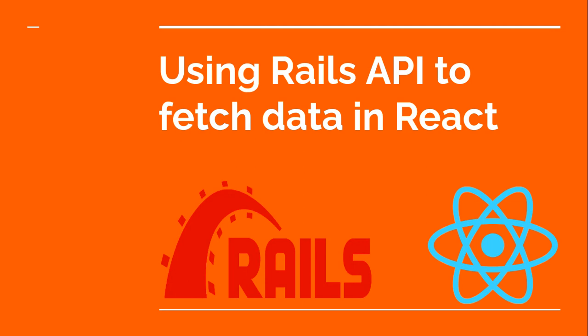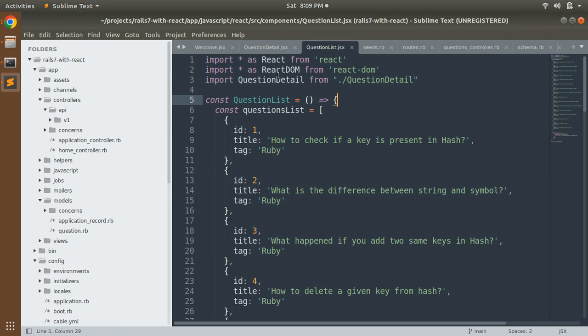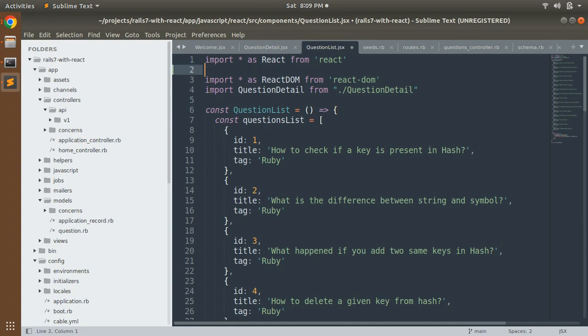Before discussing the useEffect hook, let's import both useState and useEffect. Open your question list component in React and at the top of the component import useState and useEffect. Let's switch to the project. Here you can see the question list component. After importing React, write: import { useState, useEffect } from 'react'.